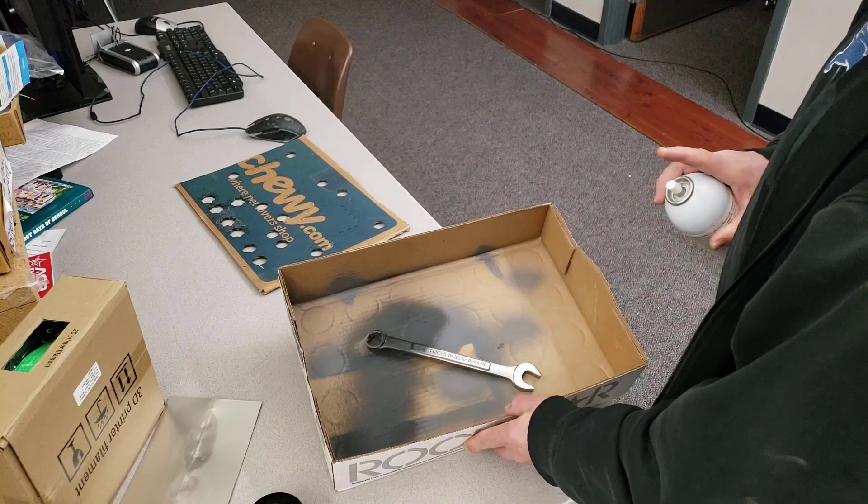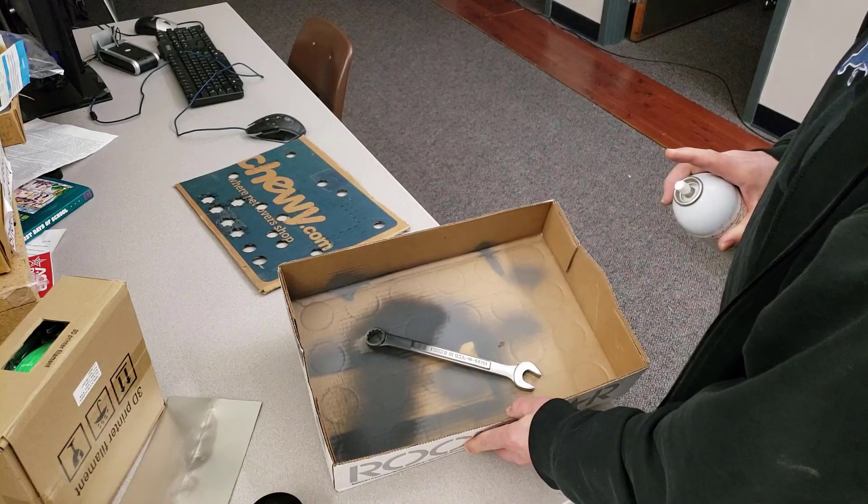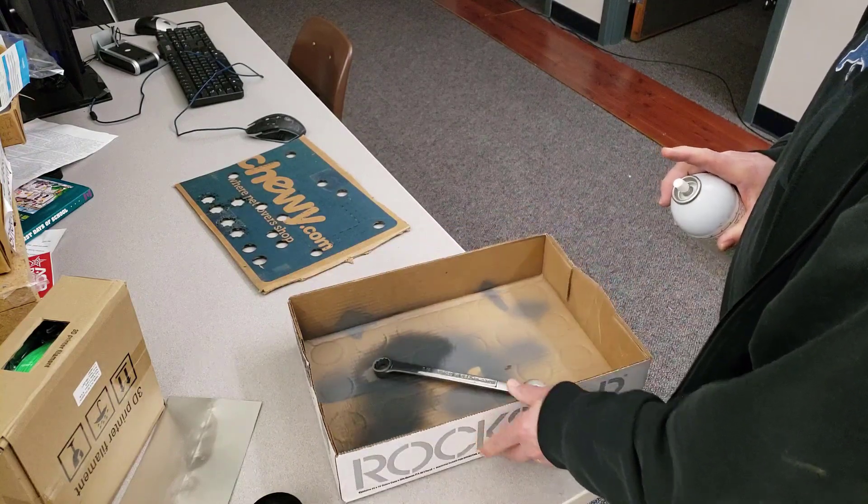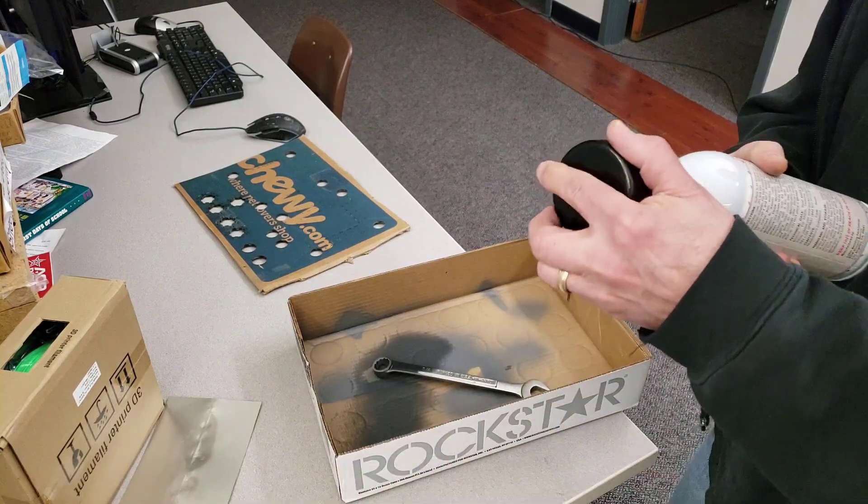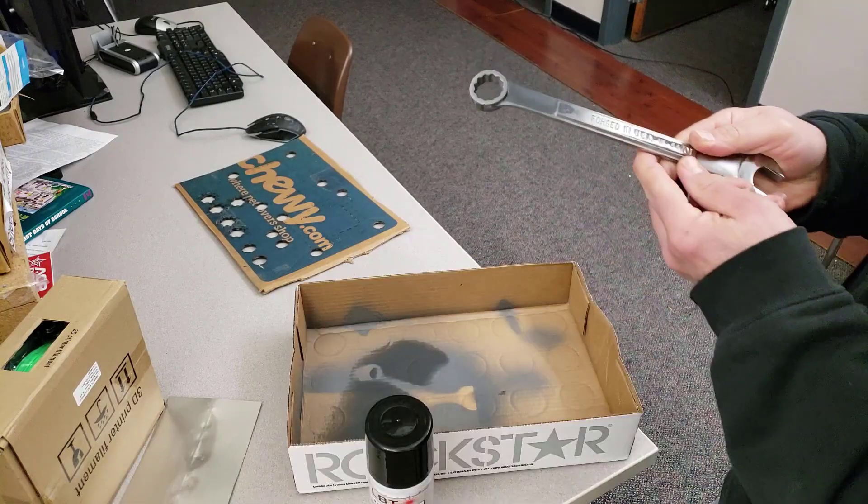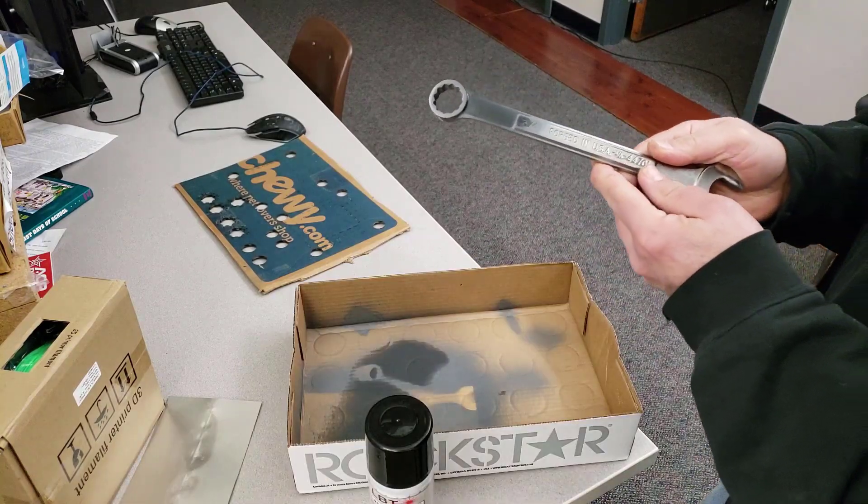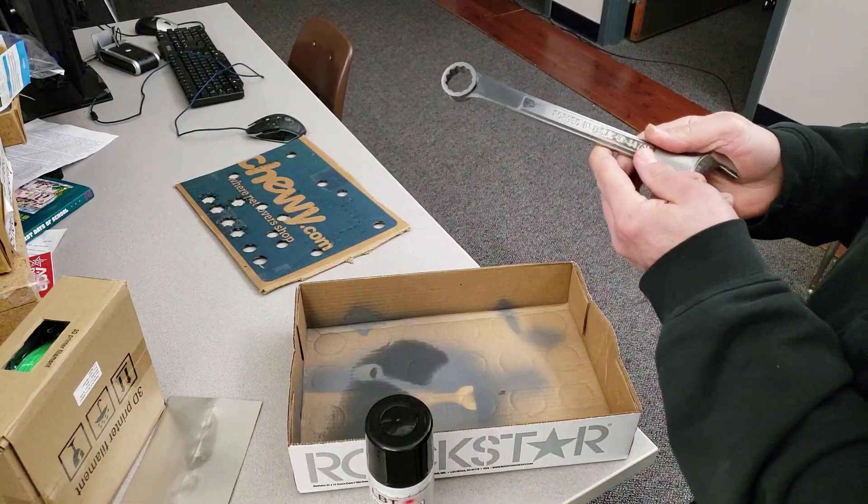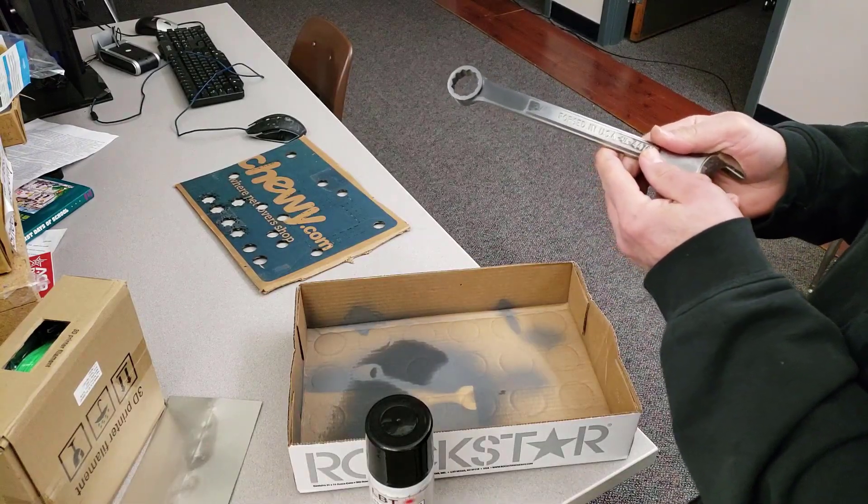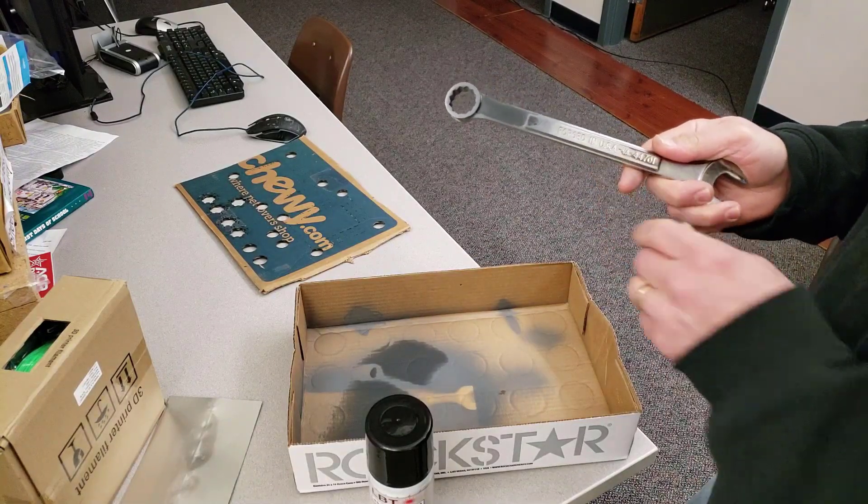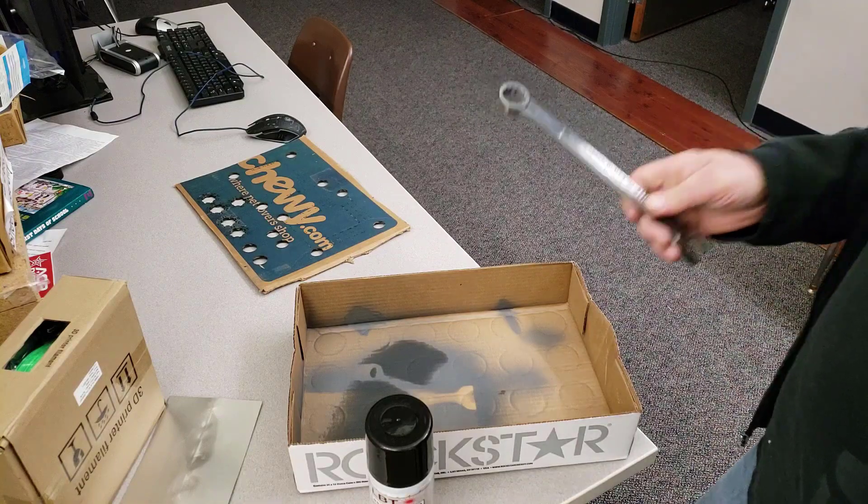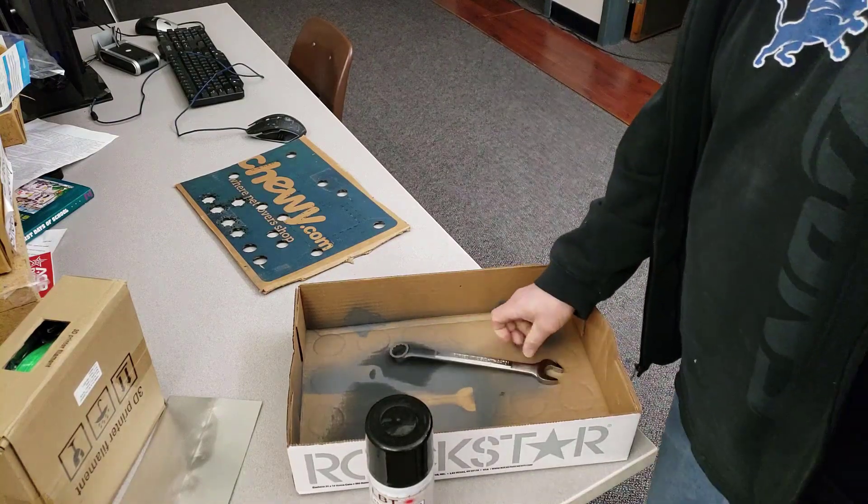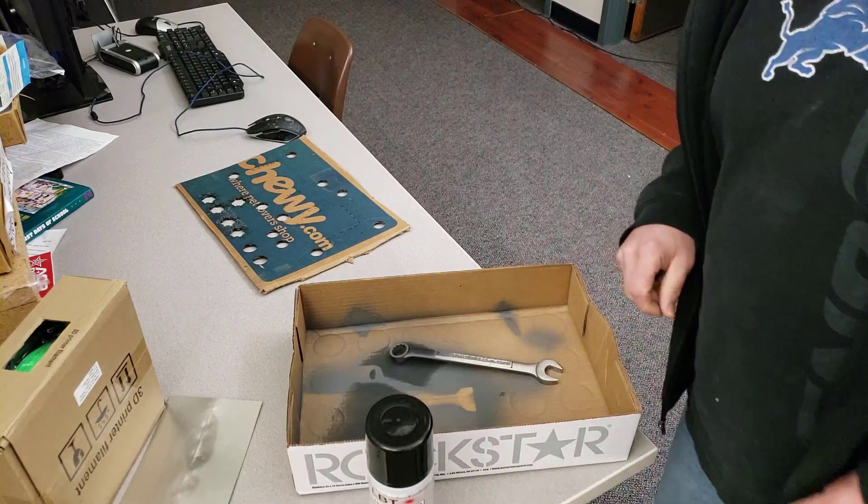And there's my nice even coat, no runs. It takes about 2 minutes for it to dry. You can speed it up using a hair dryer, but I'm not going to worry about that because I'm going to go over to Inkscape and I'm going to make my design right now while I wait for it to dry.